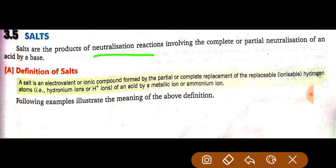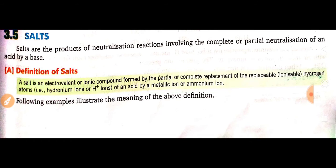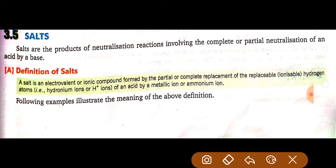By definition, a salt is an electrovalent or ionic compound formed by the partial or complete replacement of the replaceable or ionizable hydrogen atoms of an acid by a metallic ion or ammonium ion. So mainly, any metallic or ammonium ion replaces the hydrogen atoms to form a salt.